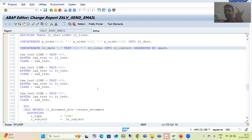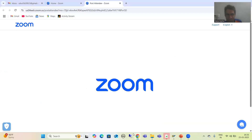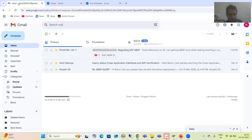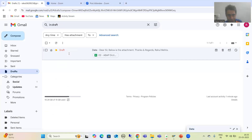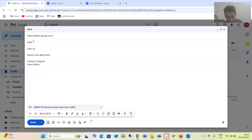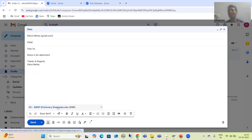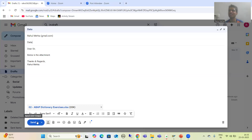In the next video, we will go for the attachment process. Subject and body are done — now we need to do the attachment part, and then we will go for the send process. That's it for this video, thank you.